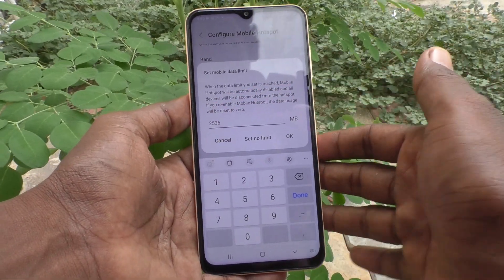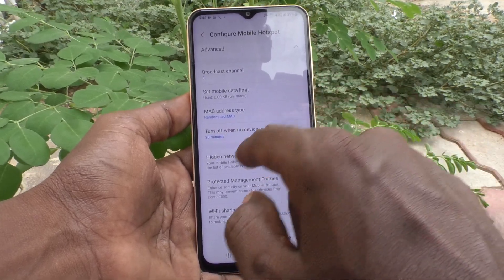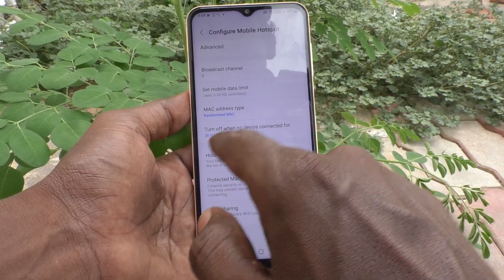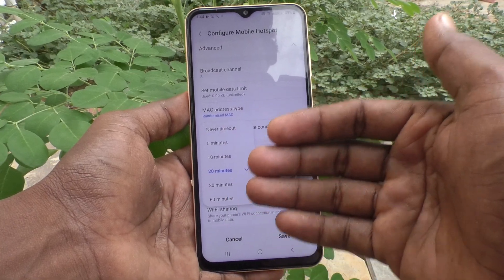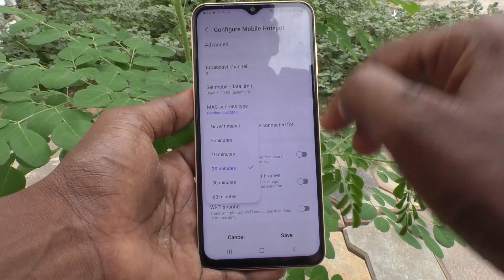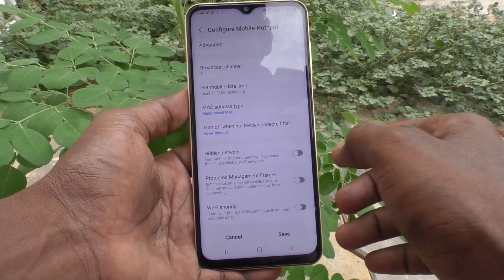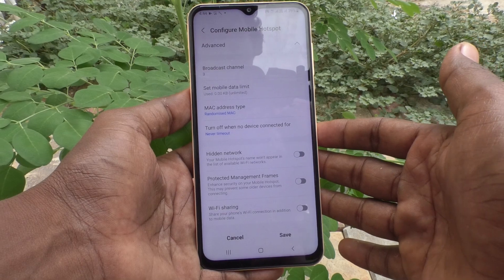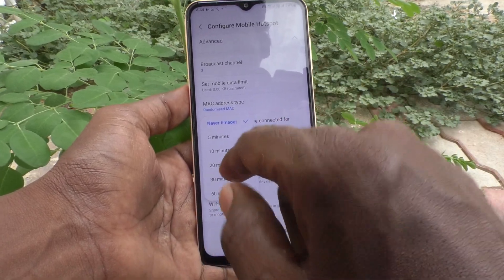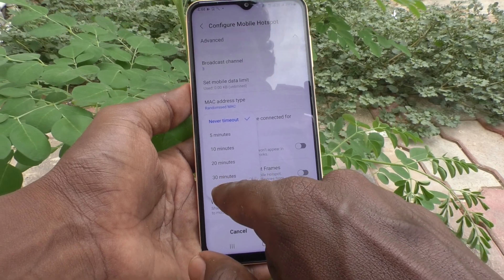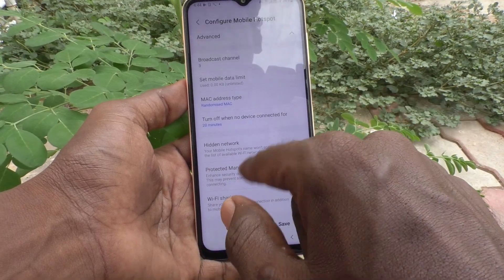You can set the hotspot to turn off automatically when no device is connected for a chosen duration — for example, 20 minutes is the default. You can set it to 'Never' so the hotspot stays active forever, or choose a timeout up to 60 minutes.